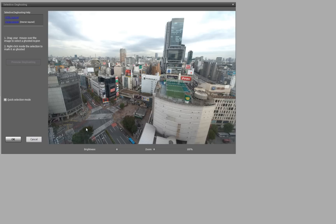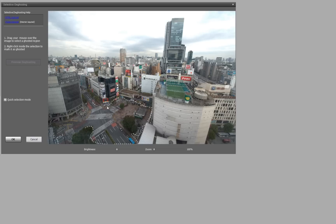And to do it in manual mode on Photomatix 4.26, you drag around areas where you know there's ghosting, and you are given the choice of which frame you want to use. And you can do this for multiple areas.